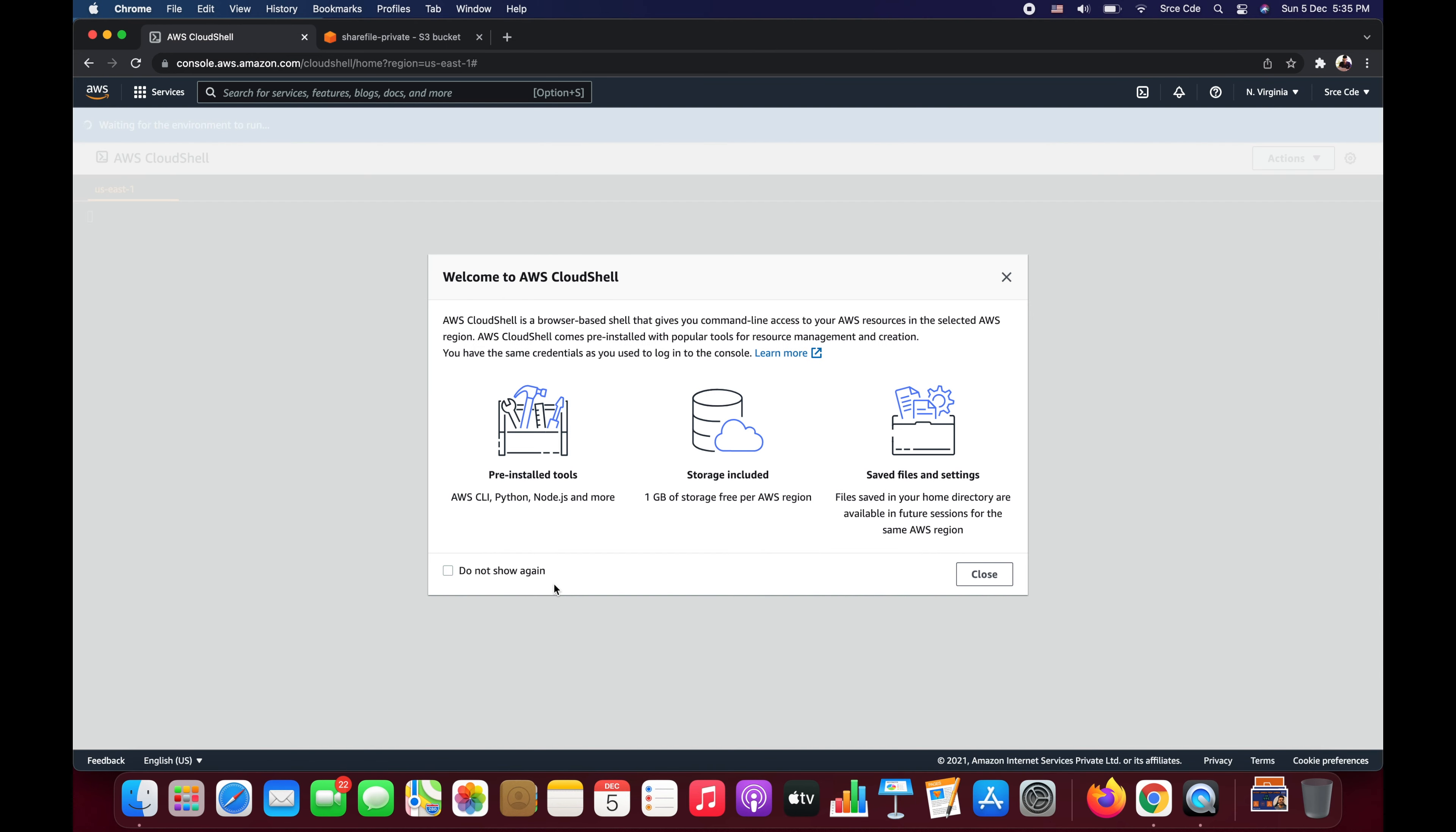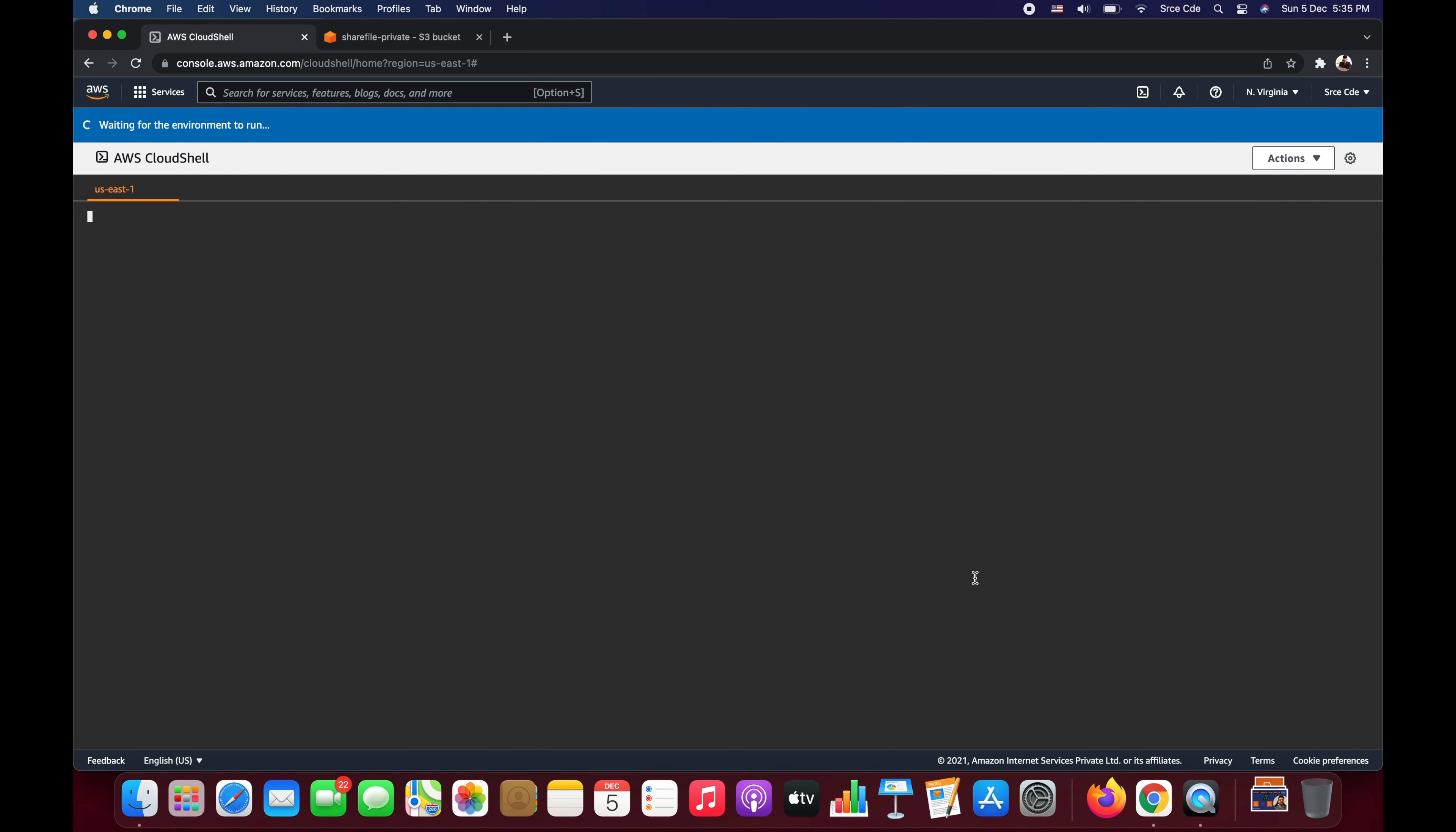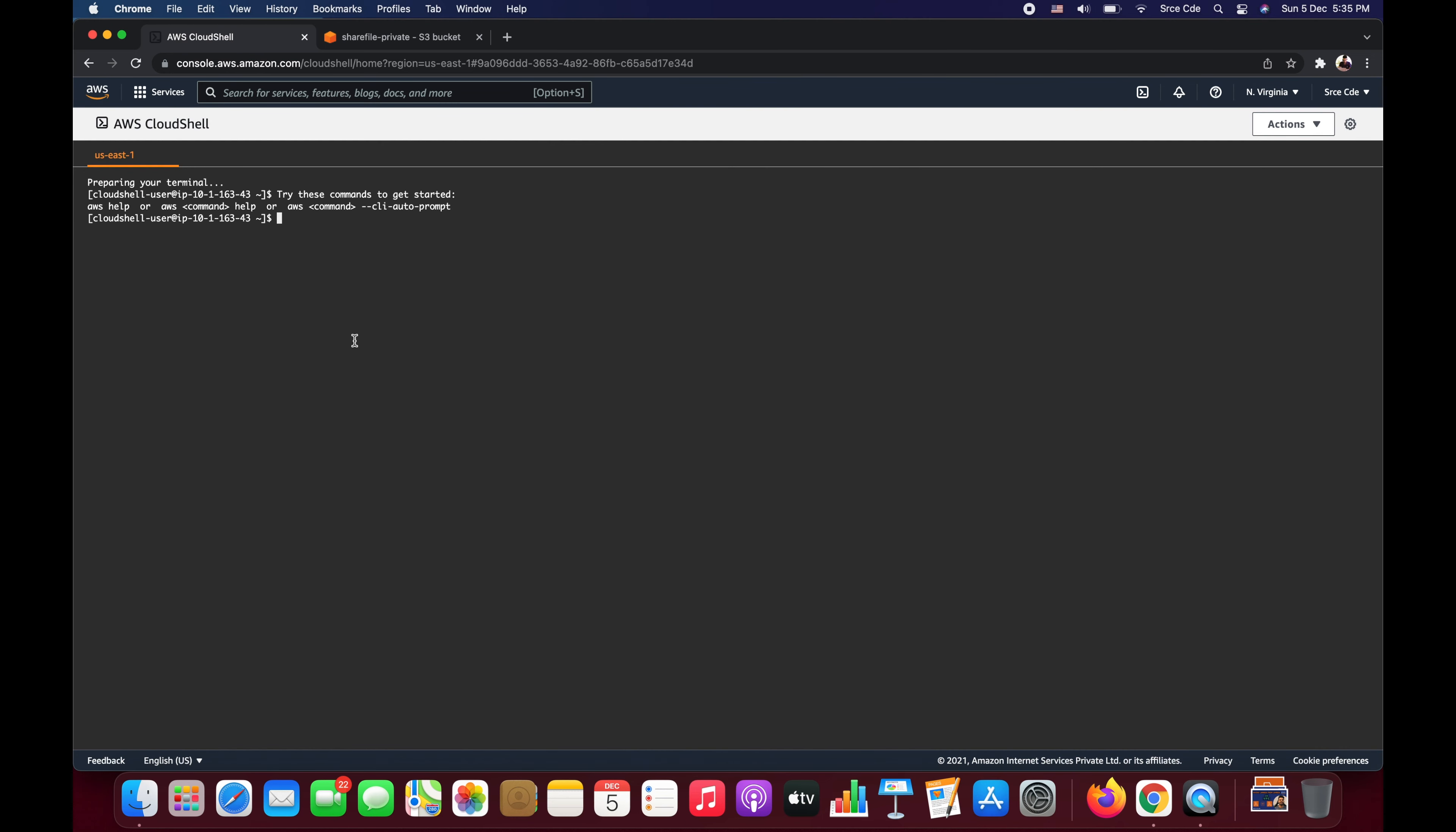Once you click on that AWS CloudShell it will pop up the welcome screen, so we will say close this, and then it's going to create the environment for us. It will take some time to set this up, so let's wait. Now it is preparing our terminal and here we are.